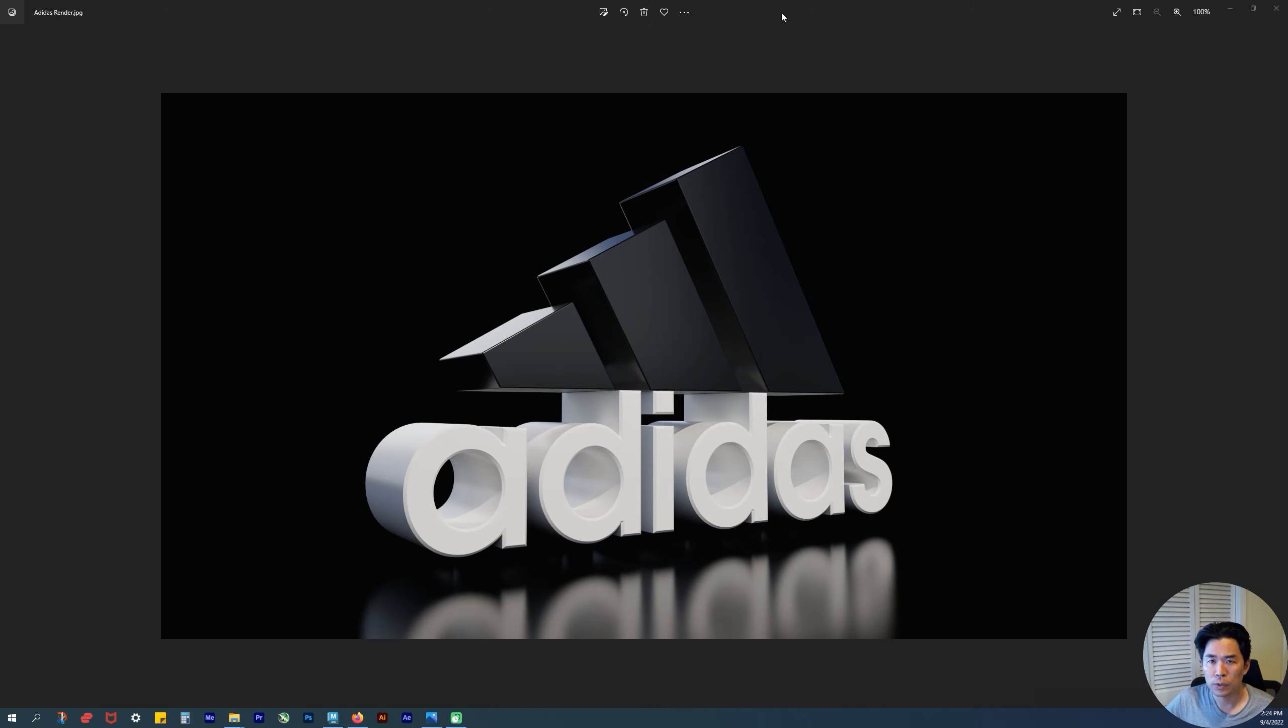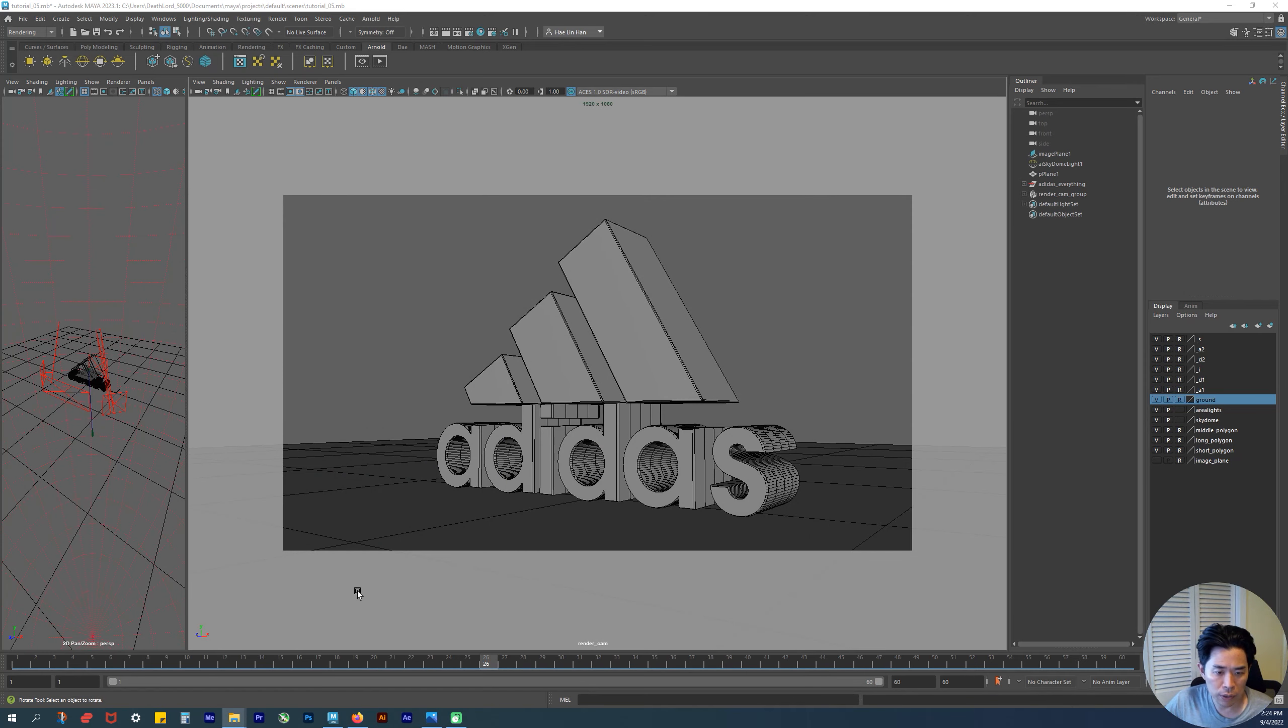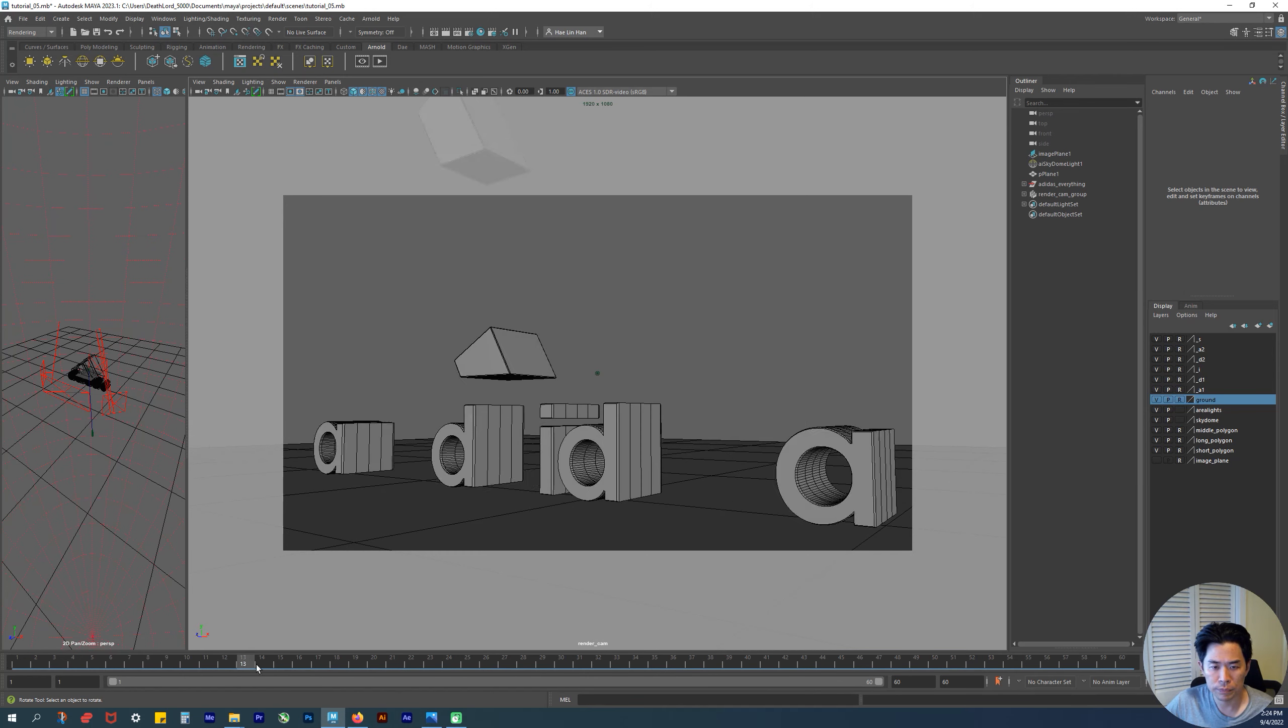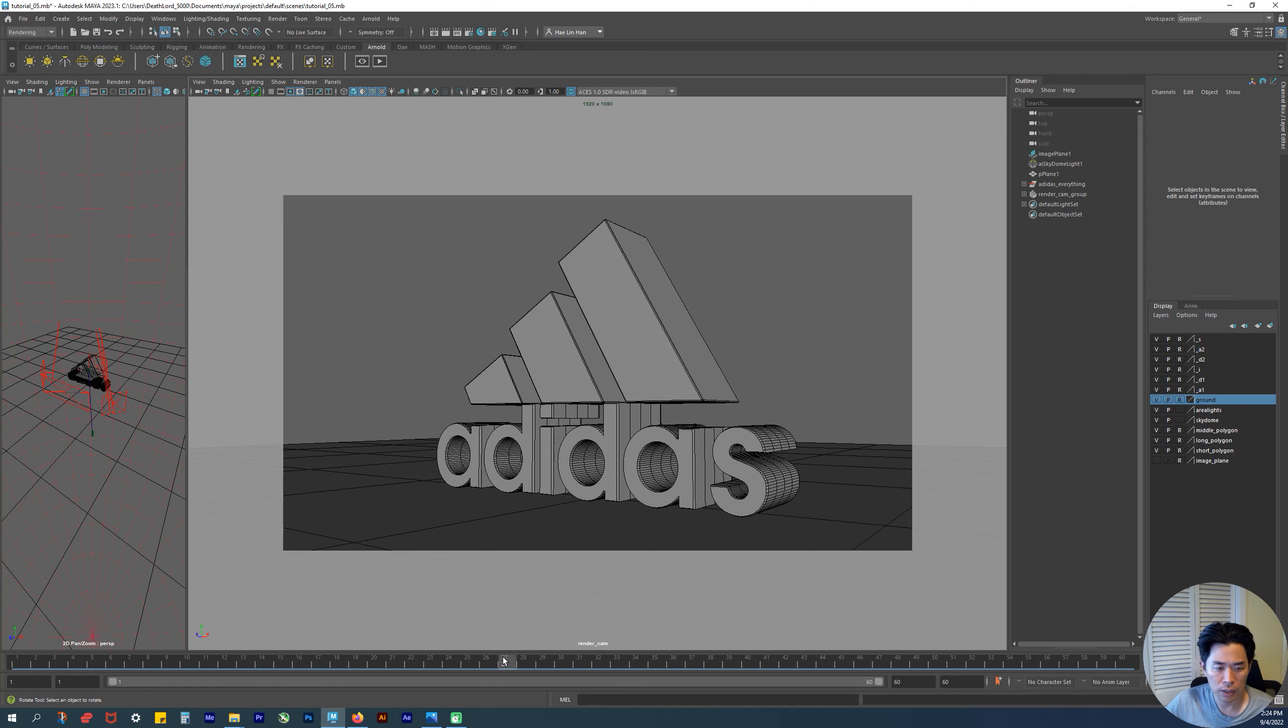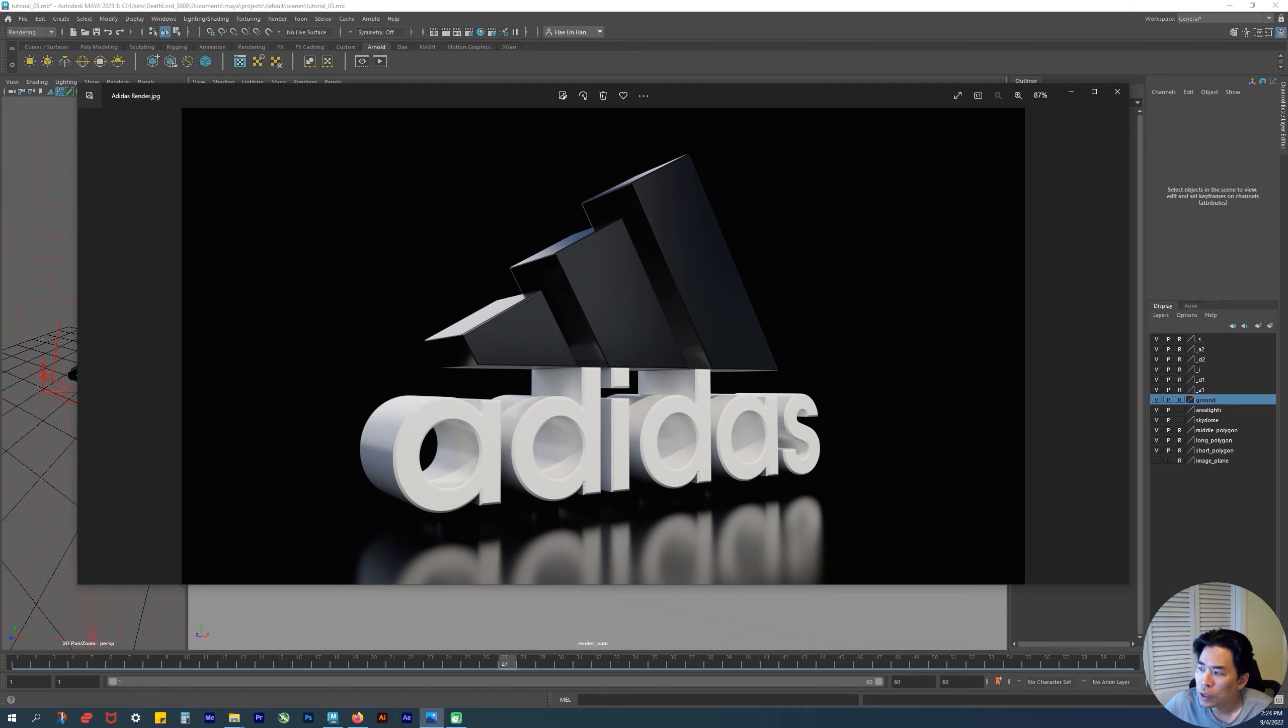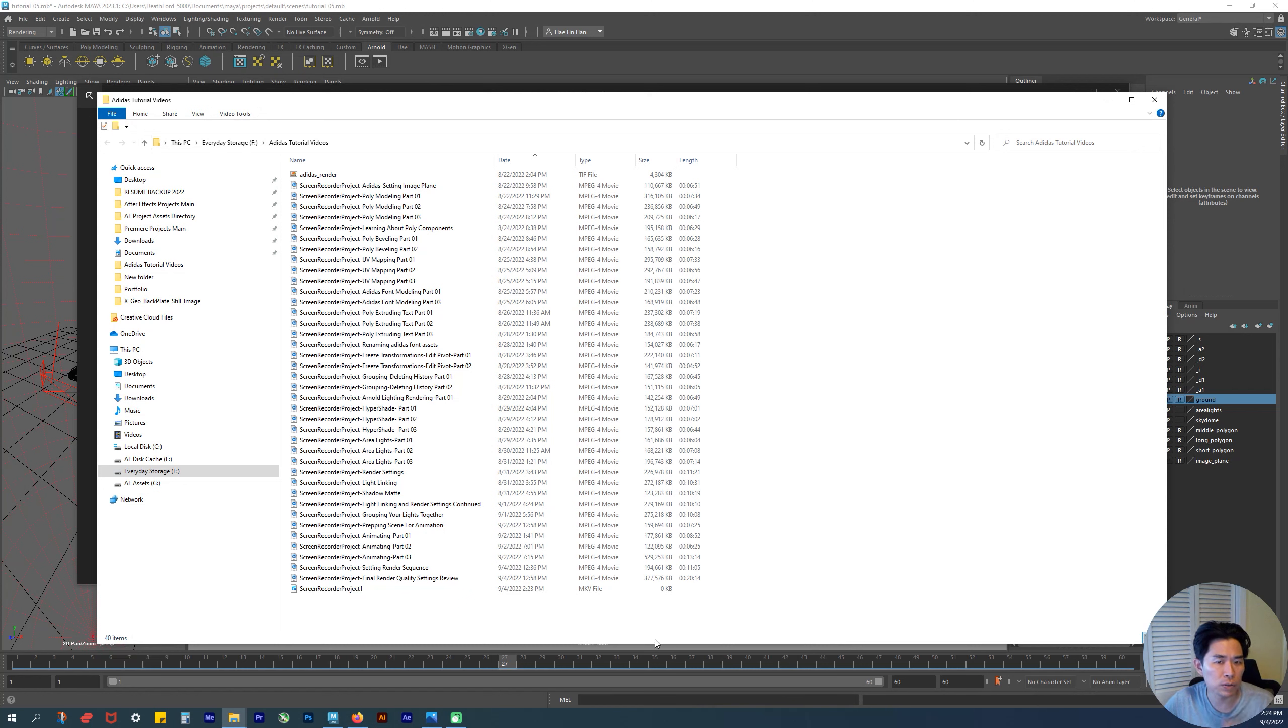At the end, you'll be animating this logo reveal where the elements appear sequentially. You'll be animating this—not too hard, not too complicated—with the render quality shown here.